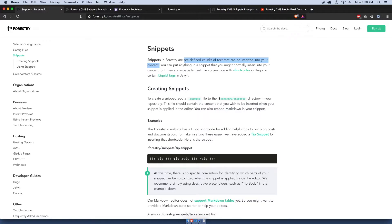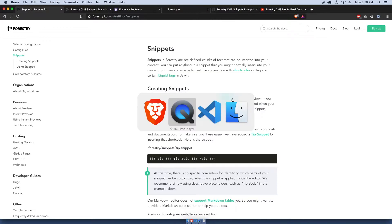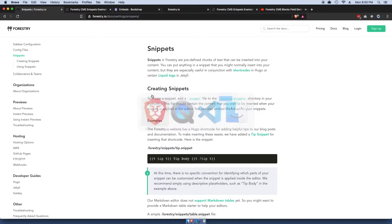What you're going to want to do here is create a Forestry directory, so dot forestry. I'm getting this from the documentation.